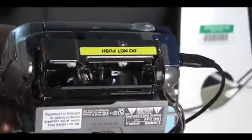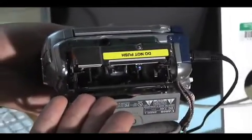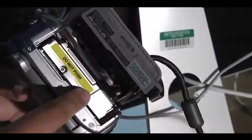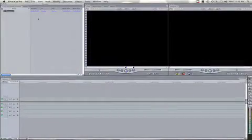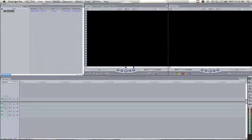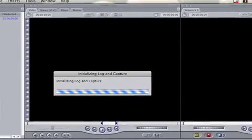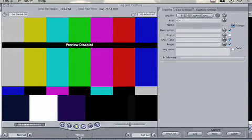Once on and initialized, the camera or deck becomes a controllable device by the computer. This means the controls in Final Cut's Log and Capture window will be used to operate the camera or deck, and audio and video will play through the selected input and output. To initialize the camera or deck, open the Log and Capture window by clicking File, Log and Capture, or hit Command 8. Check the bottom of the preview window to see if you have successfully initialized the deck. It should say VTR OK.